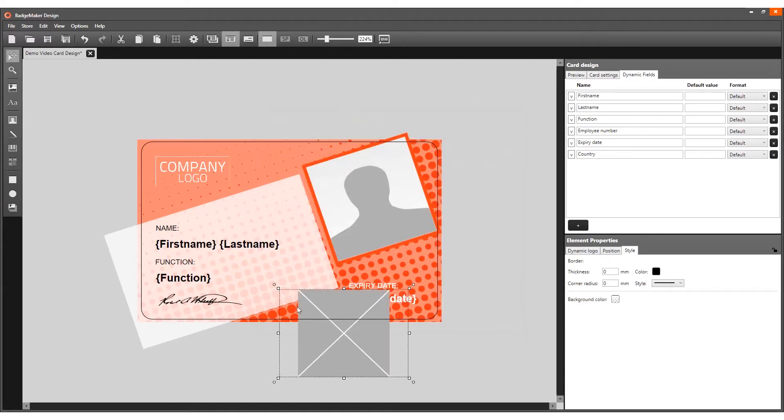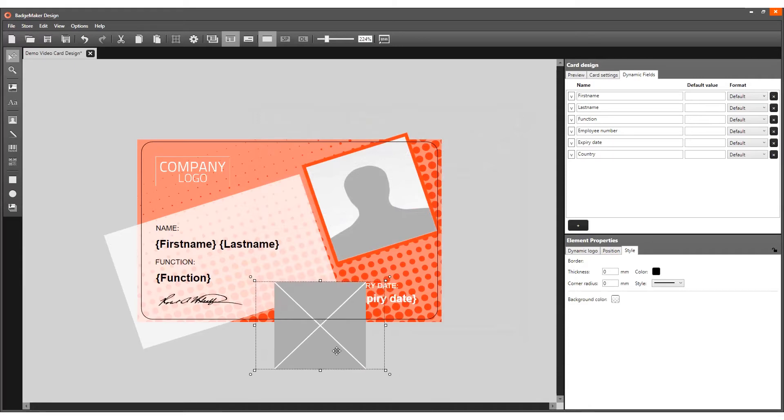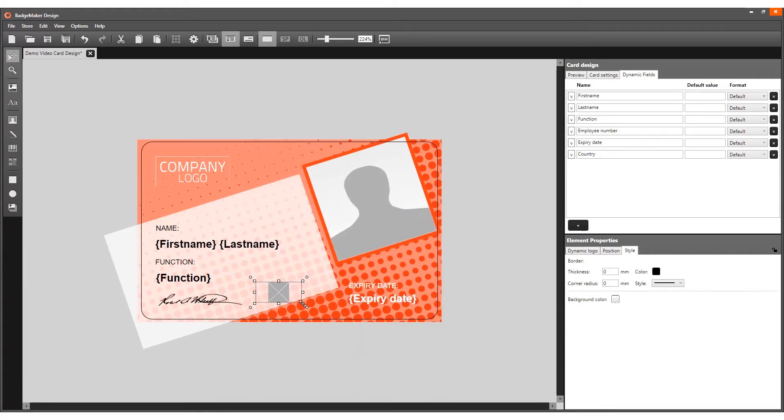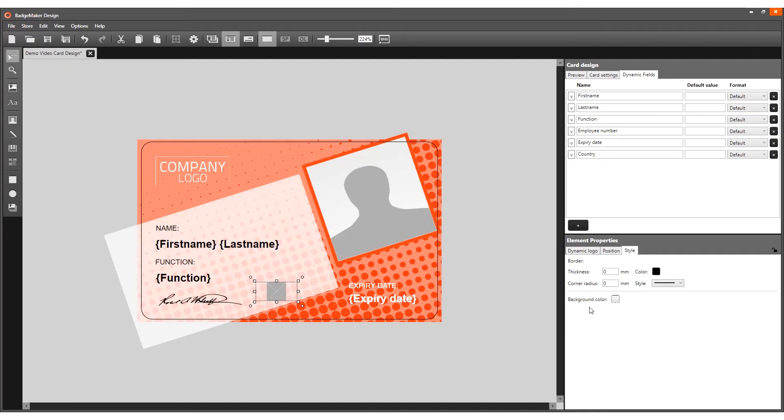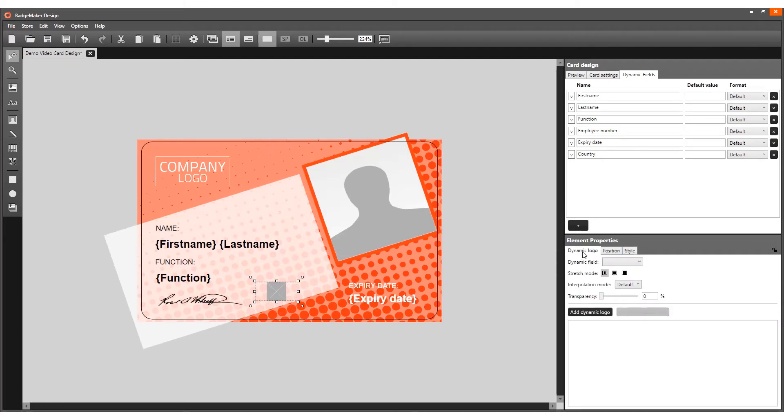Click on the dynamic logo tool, click on the card in the canvas, and go to the first tab of the element properties. Select the dynamic field representing the needed data for the dynamic logo.